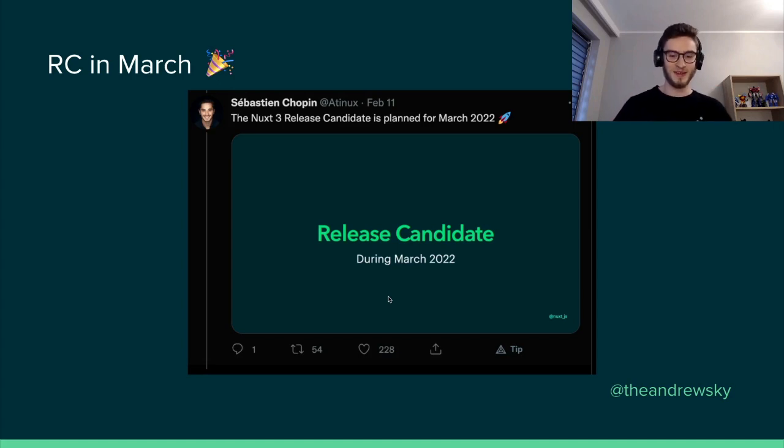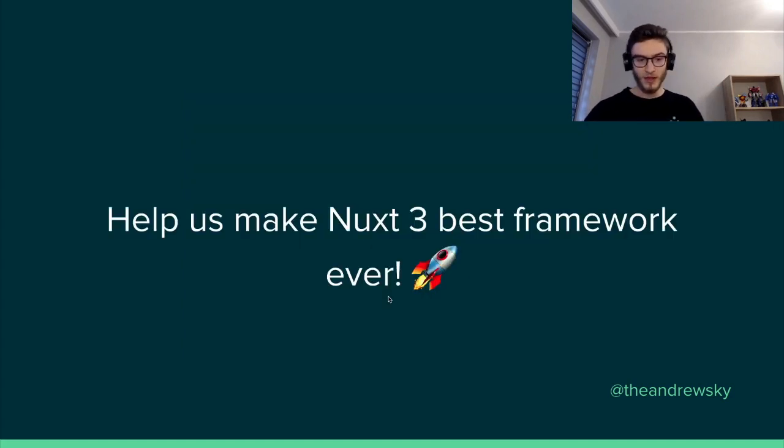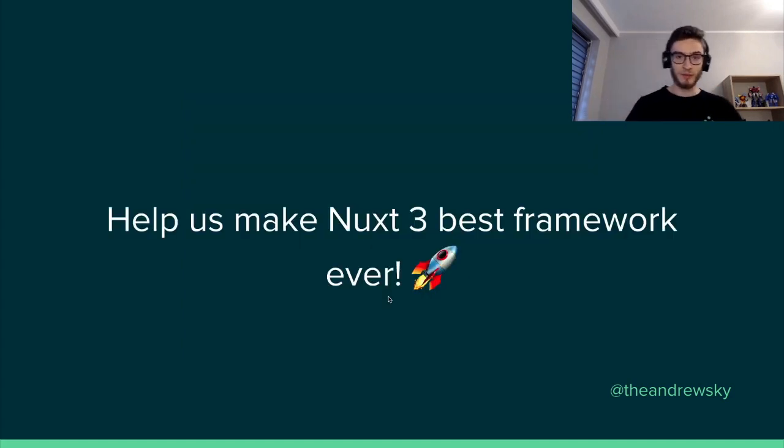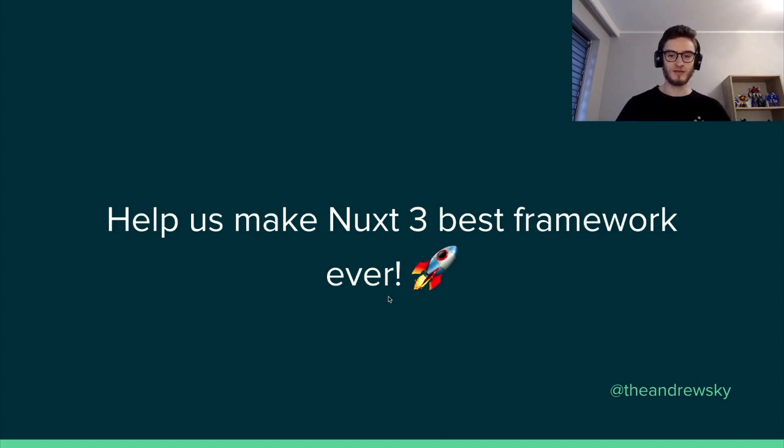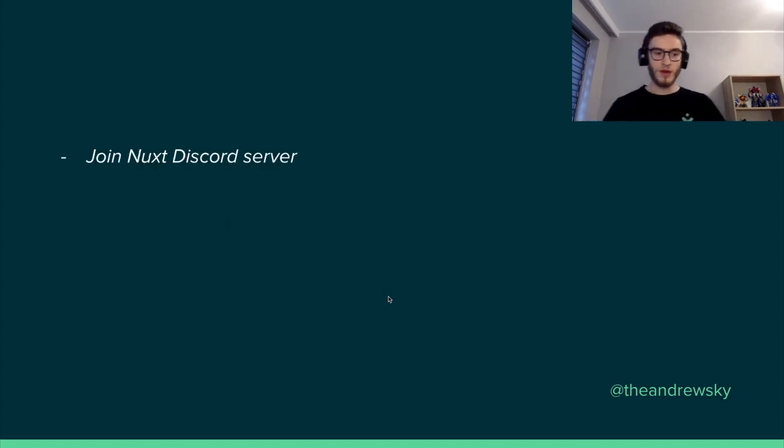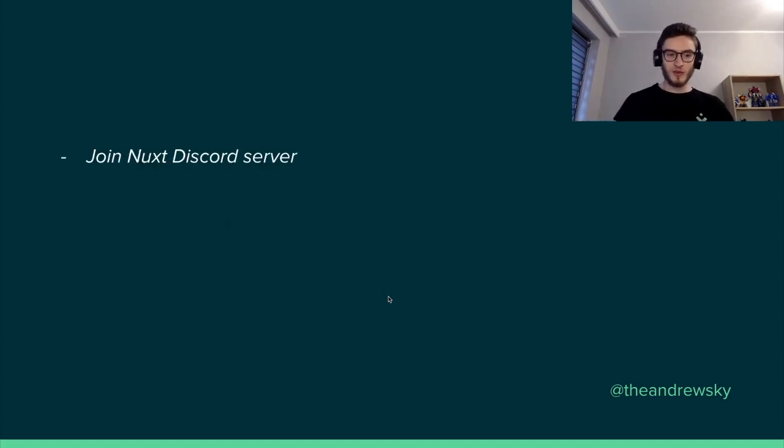However, we can help them. Because we all can make Nuxt 3 the best framework ever. How? First, we can join the Nuxt 3 Discord server. And not only join, but we can help.